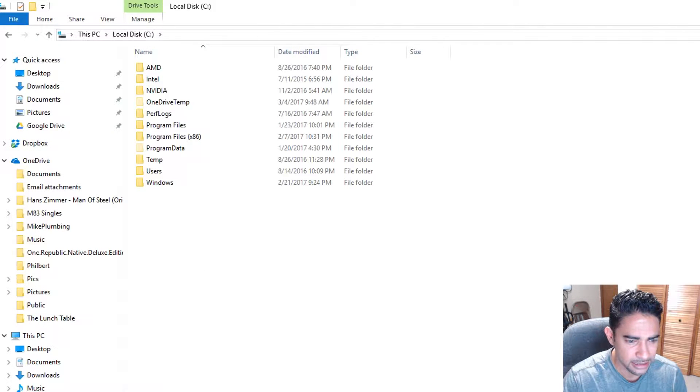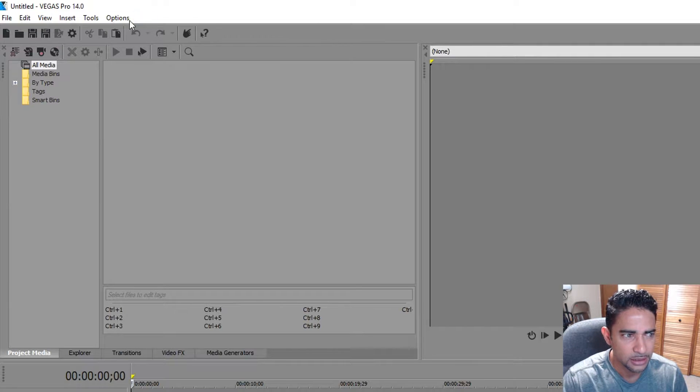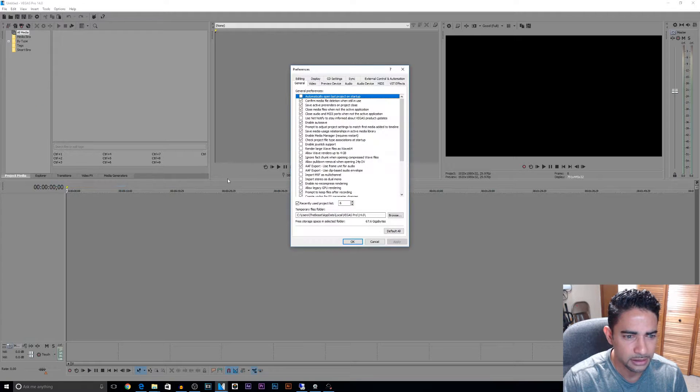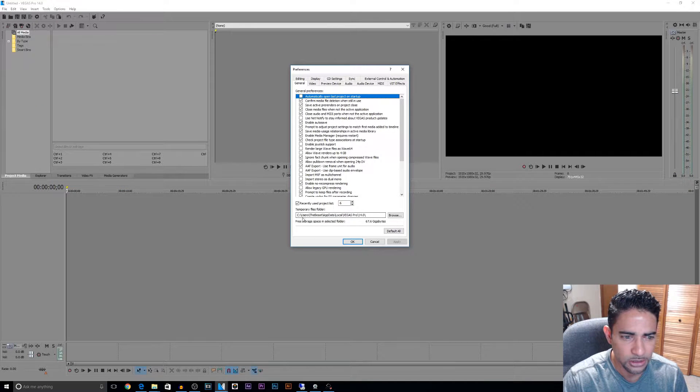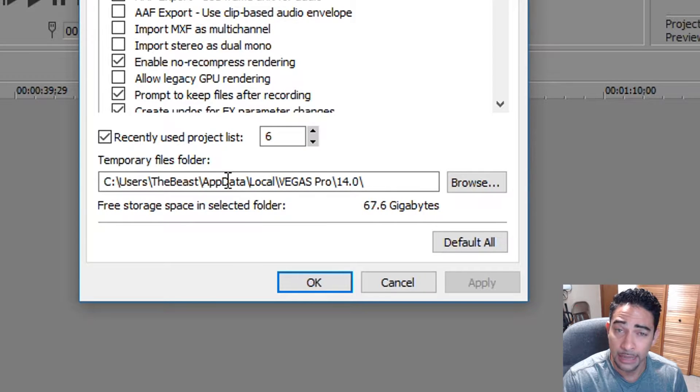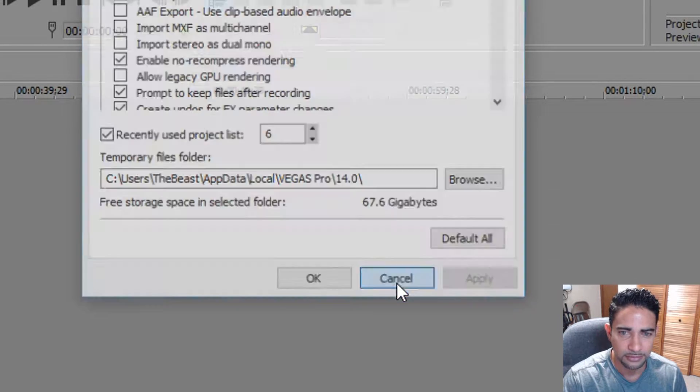Okay, now once again, let's go back. The folder we are looking for is Users, the name of my machine or my user, App Data, Local, Vegas Pro 14.